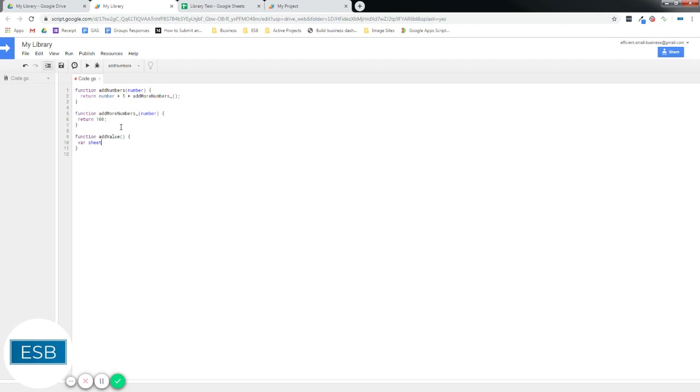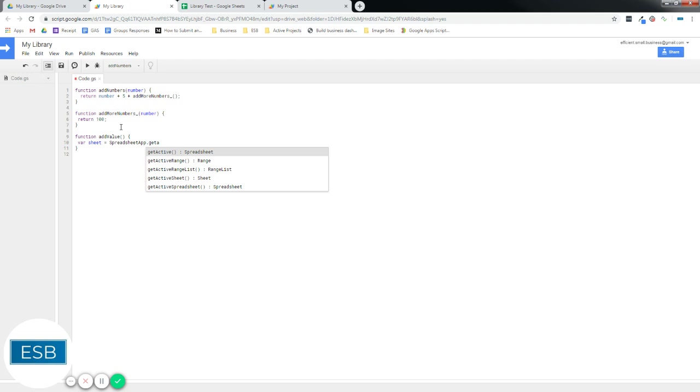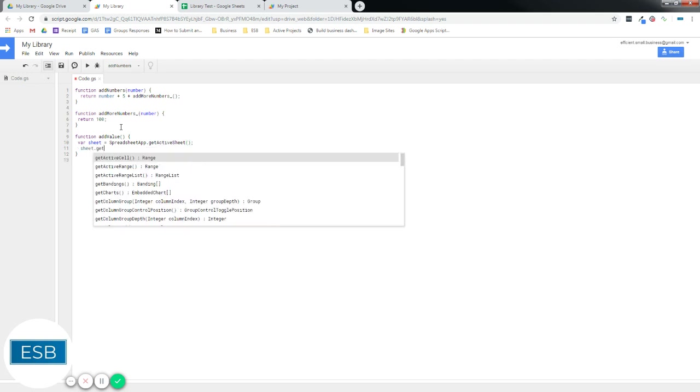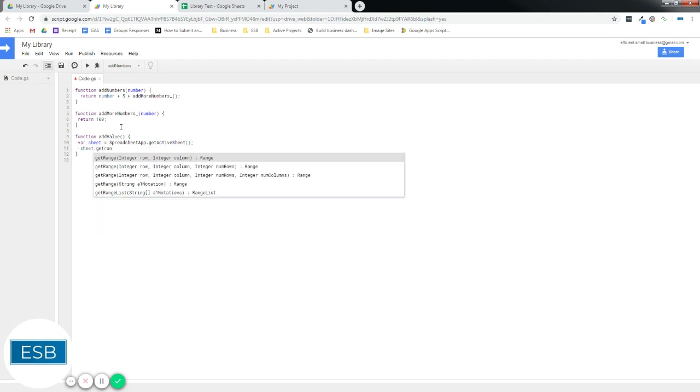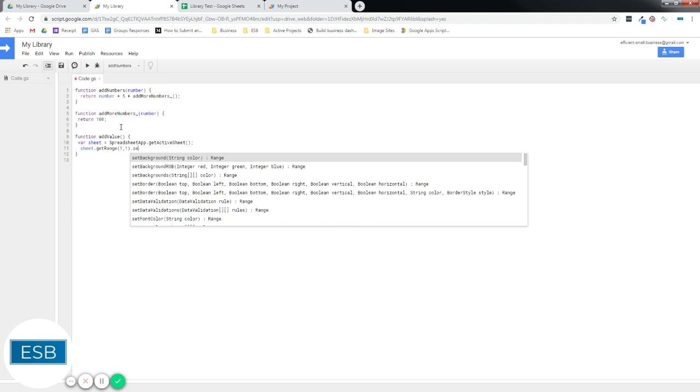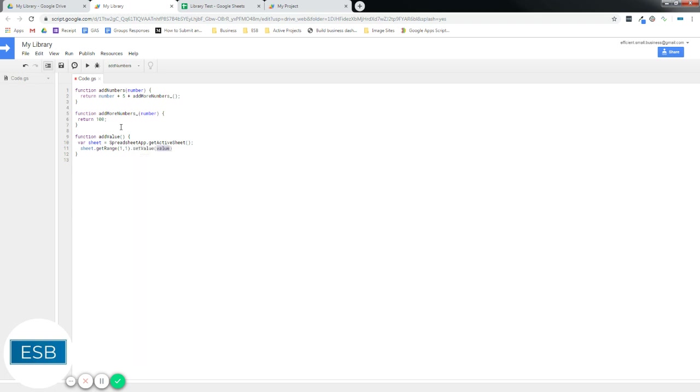let's do SpreadsheetApp. Let's go. Sheets. And then range. A1. And we'll set a value to hello world. All right.